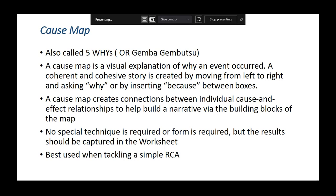The Cosmap creates connections between individual cause-and-effect relationships to build the narrative. This is a very simple technique — no special form is required. Many labs use an EQA outlier checklist asking yes/no questions, which is fine, but Cosmap is best used when tackling a simple root cause.